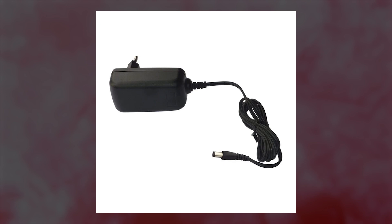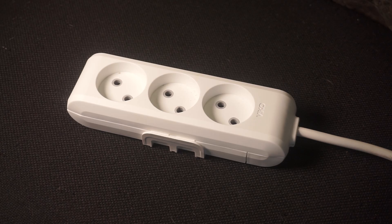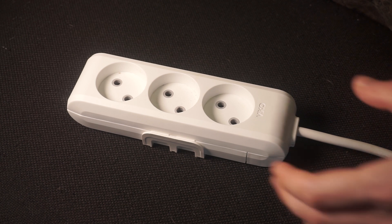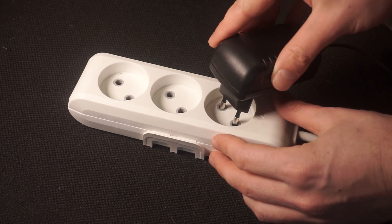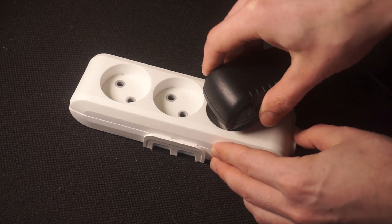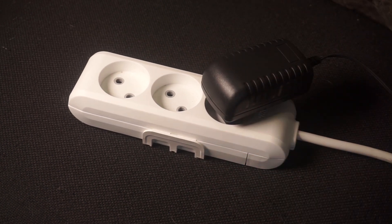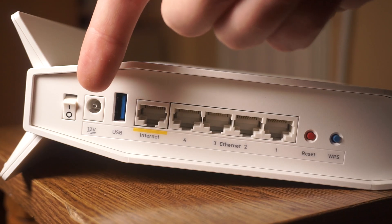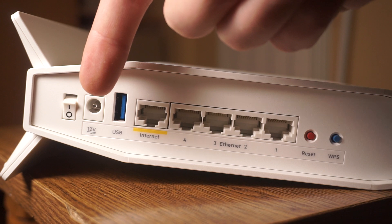So, first thing you need to do is turn on the router. Take the power adapter, plug one end into an outlet, and the other into the router.